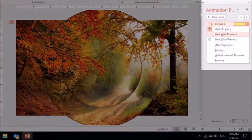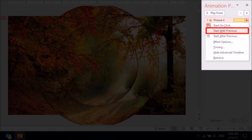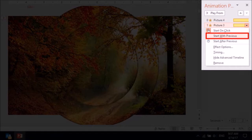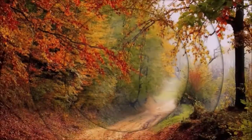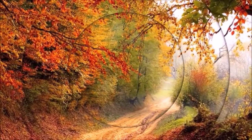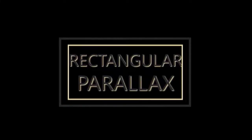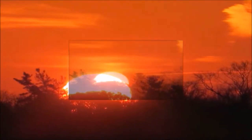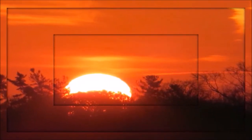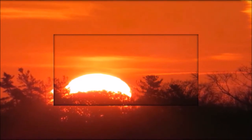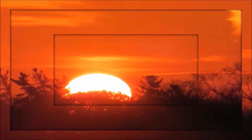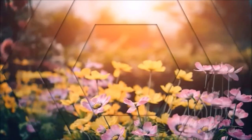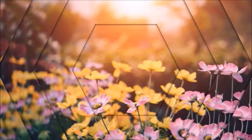Finally in the animations pane drop down the first element and choose start with previous. And do the same thing for the second element. And this is what the circular parallax animation looks like.